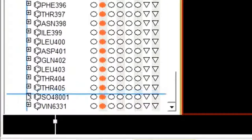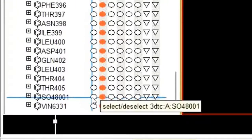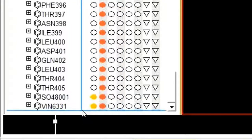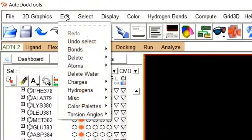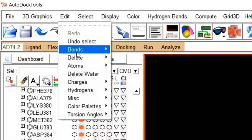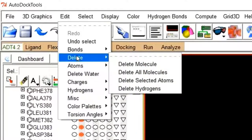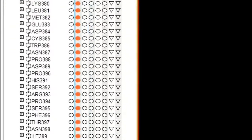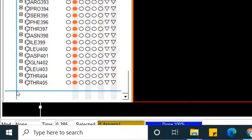To delete these two components, select them first by clicking on the oval sign. Now these two non-proteinous components are selected. To delete them, move to Edit, and in the drop-down menu, move to Delete, then click on Delete Selected Atoms. A warning message will pop up asking if you are sure you want to delete these atoms. Click Continue, and the two non-proteinous components will be deleted.